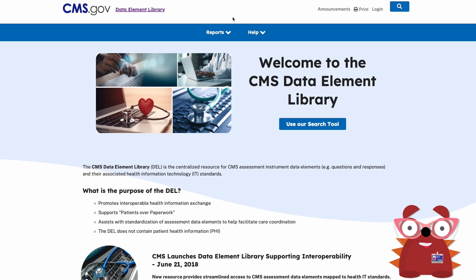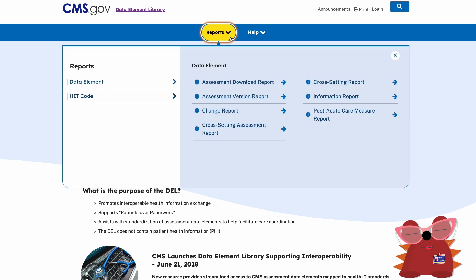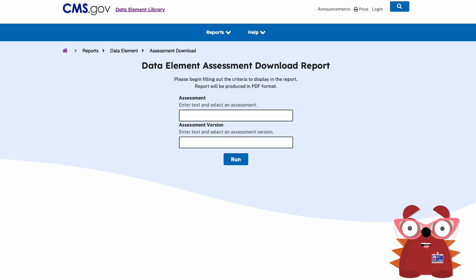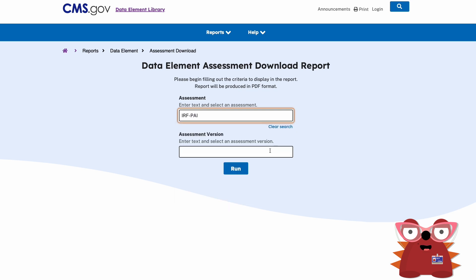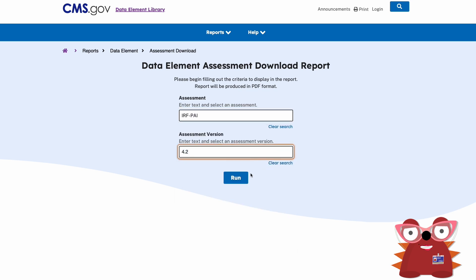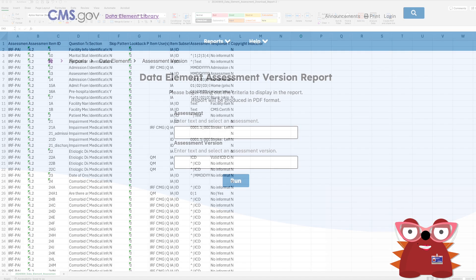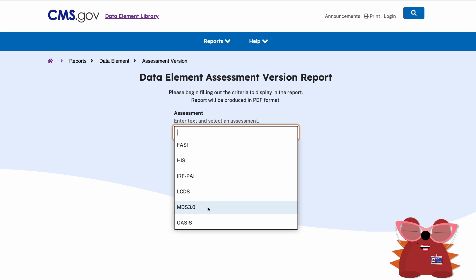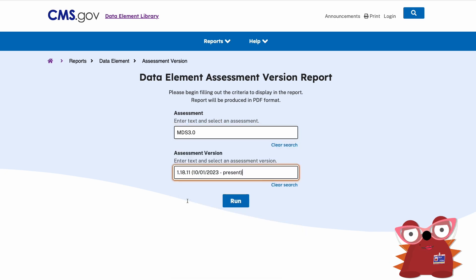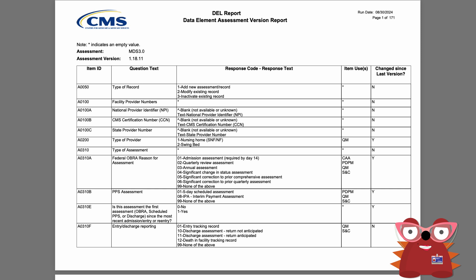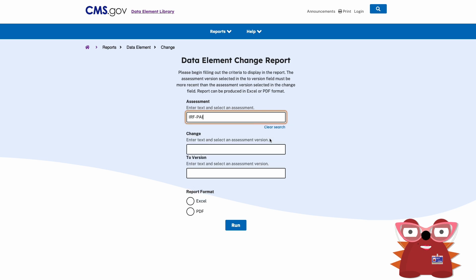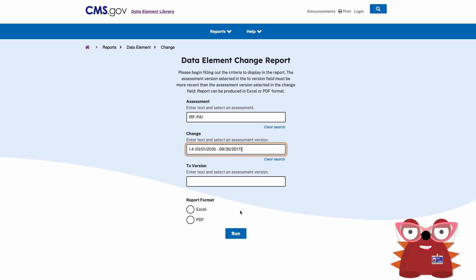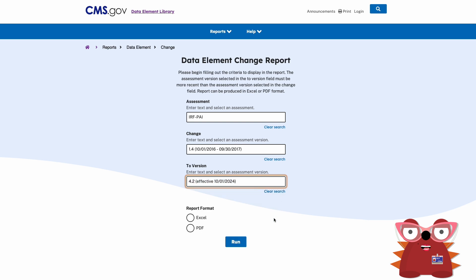You can access the Reports option from the navigation bar. The following reports are available in the DELL application for all public users. The Assessment Download Report is intended to download specific data element information contained within a selected assessment associated with an assessment version into an Excel document. The Assessment Version Report displays all the data elements included on an assessment version and is available in PDF format. The Change Report provides all the changes made to data elements across different assessment versions and is available in Excel or PDF format.